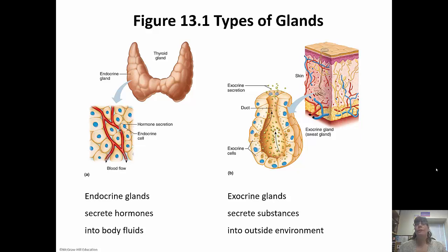This shows the thyroid gland as one example of an endocrine gland — it secretes its hormones directly into the body fluids. Whereas exocrine glands, like the sweat glands in the skin, secrete substances through a duct onto the body surface.